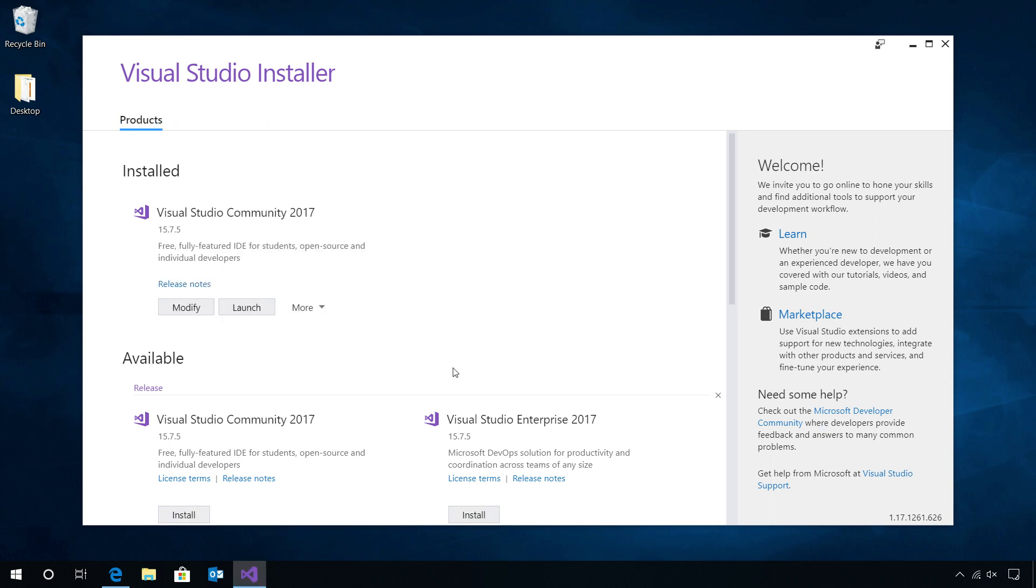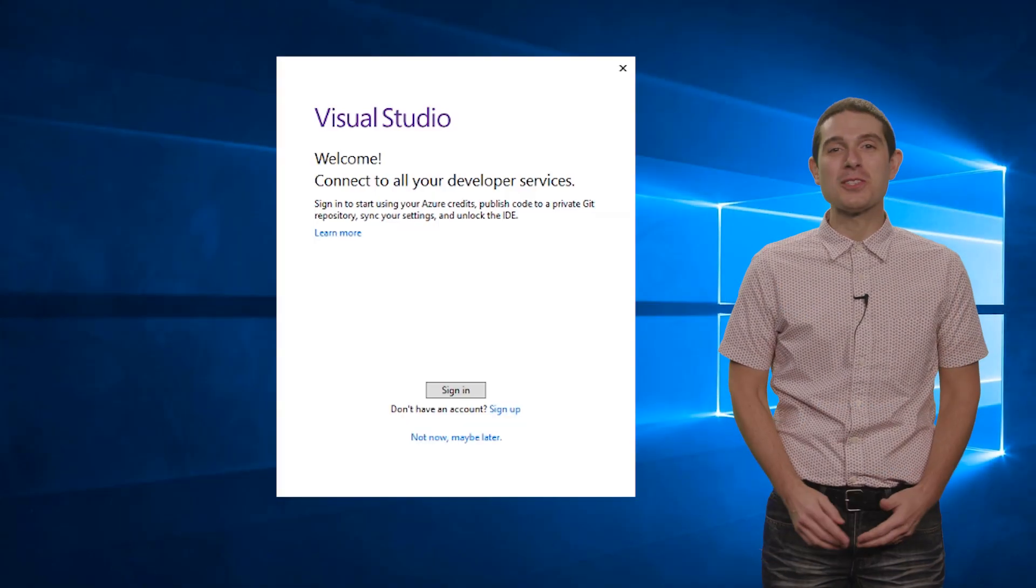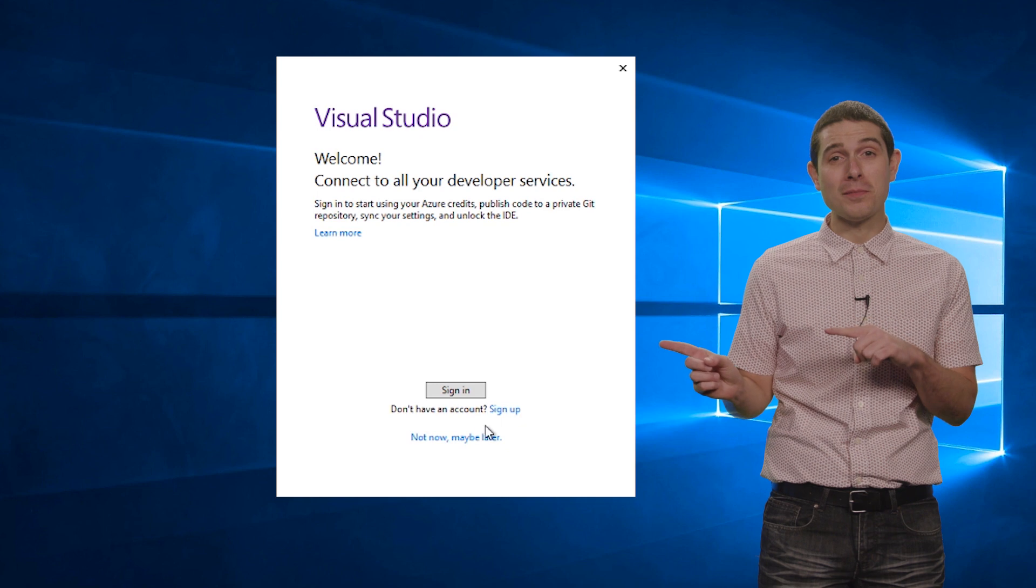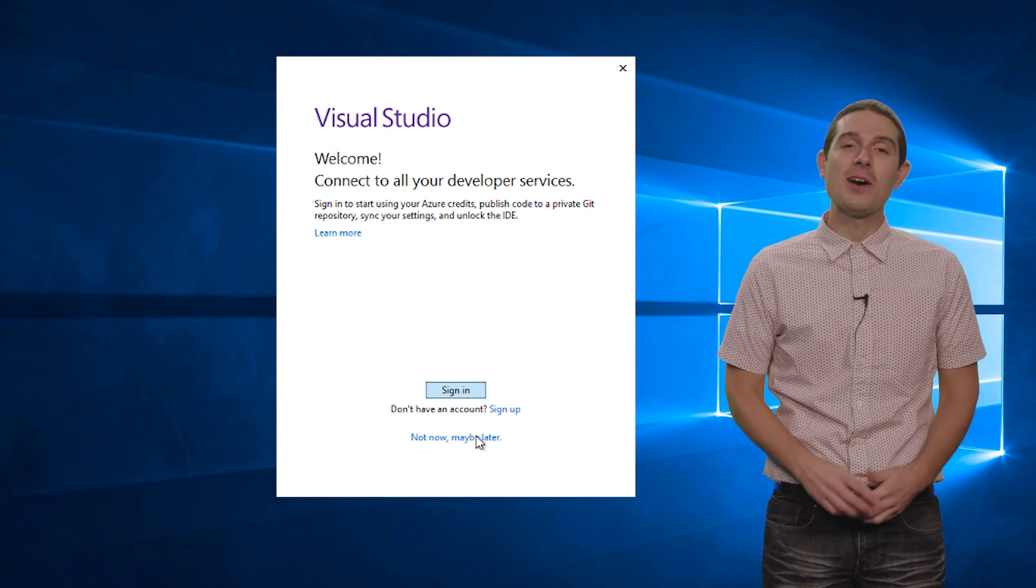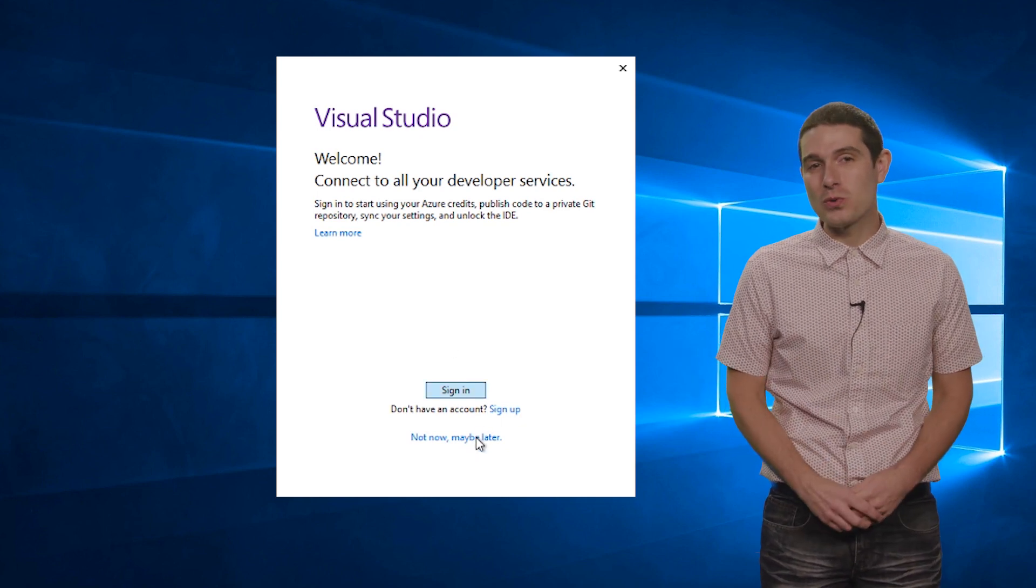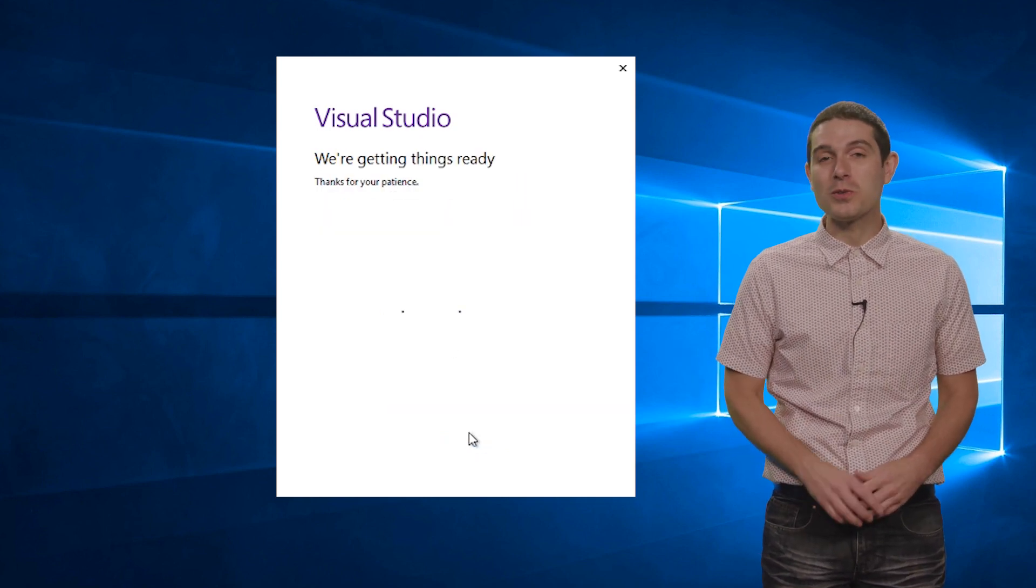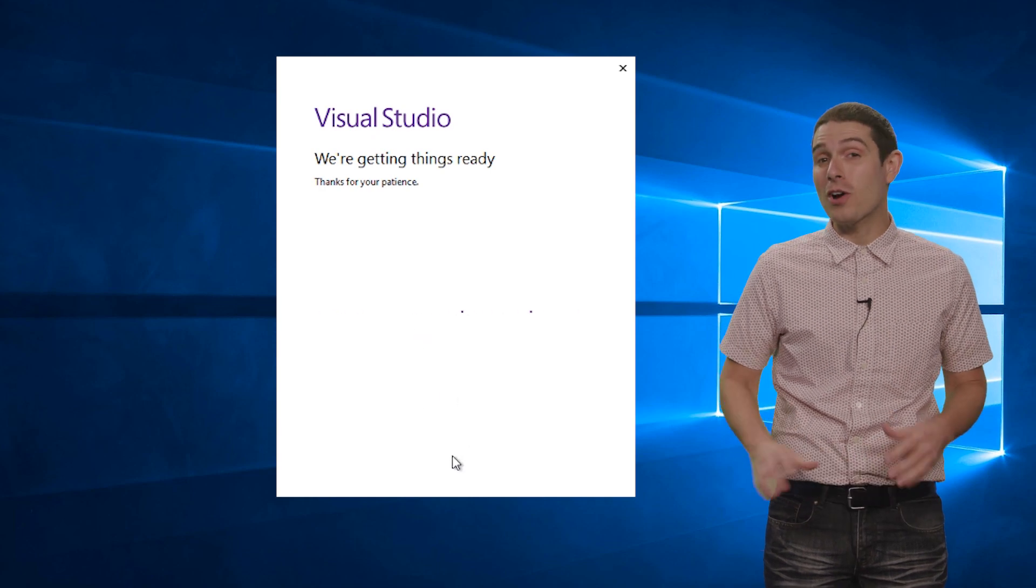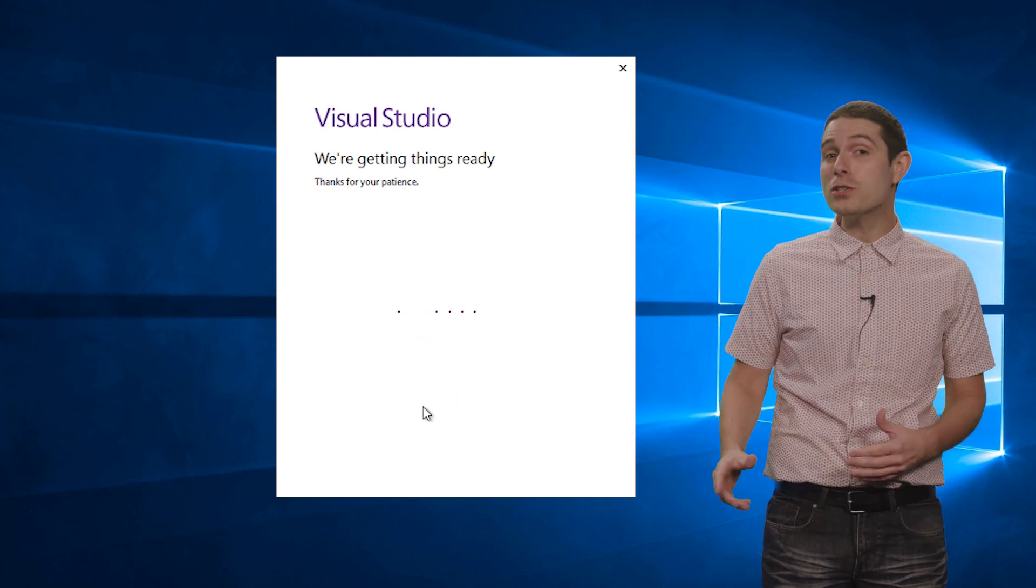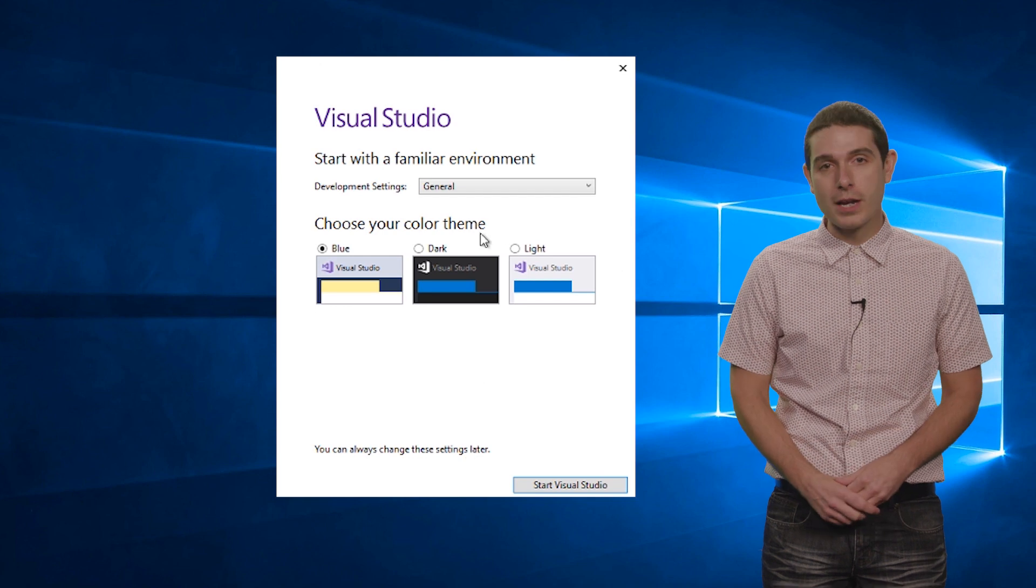Now that Visual Studio 2017 is finished installing, we can go ahead and launch it. Now, if this is your first time installing Visual Studio, you may see this awesome Getting Started Experience. What's really great is that you can sign into Visual Studio, which will enable you to synchronize your settings across your different IDEs. You can always do this later, which I'll show you in a few seconds.